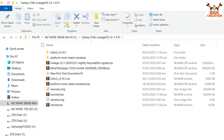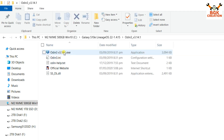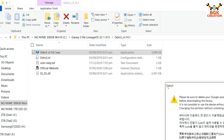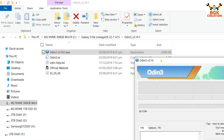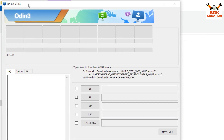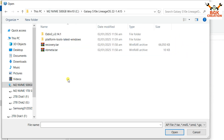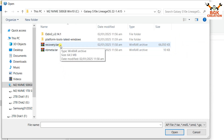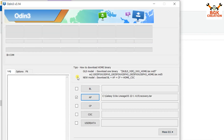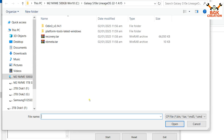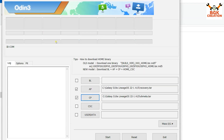Open the extracted Odin folder and double-click the Odin file. Click OK on the window. Click any slot — I'll go for AP — then navigate to the downloaded folder and double-click recovery.tar. Again, click any slot — I'll go for CP — navigate back to the downloaded folder and double-click vbmeta.tar.